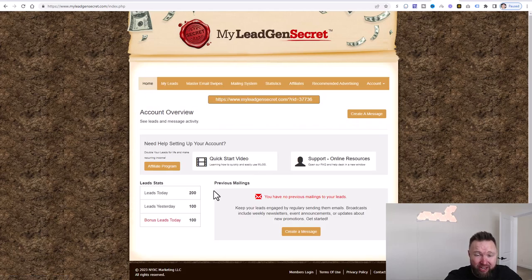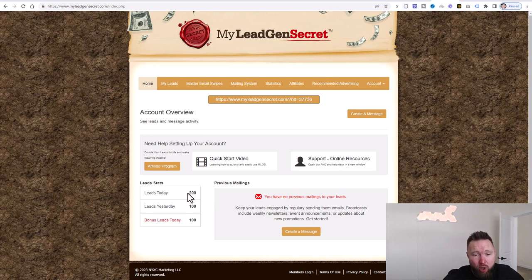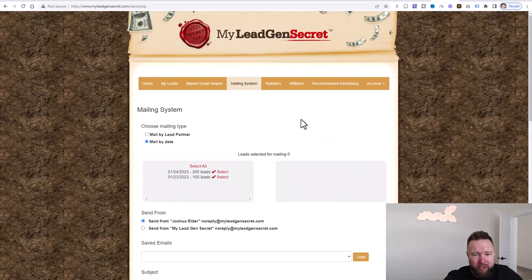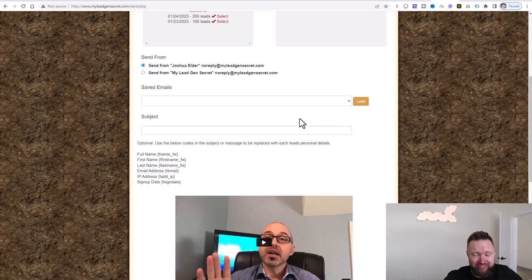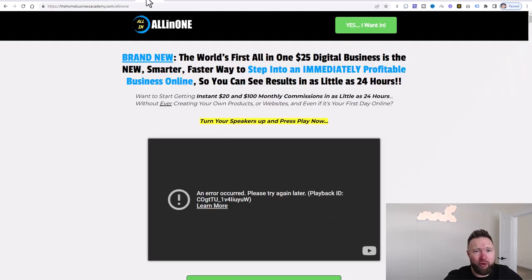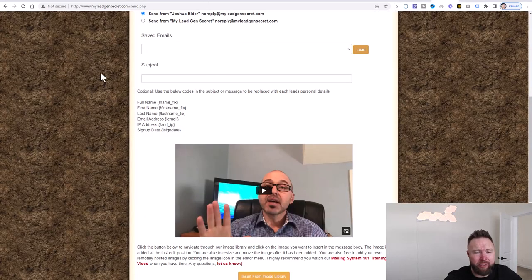We're also going to be sending out emails daily within the My Lead Gen Secret members area. Every single day you're going to get 100 leads. Since it's been roughly 48 hours, they gave us another 100 leads we can go ahead and send an email out to. Towards the end of this video, we're going to create a message and send it out to these 200 leads. So make sure that you grab those two products below — the all-in-one business academy and also My Lead Gen Secret.